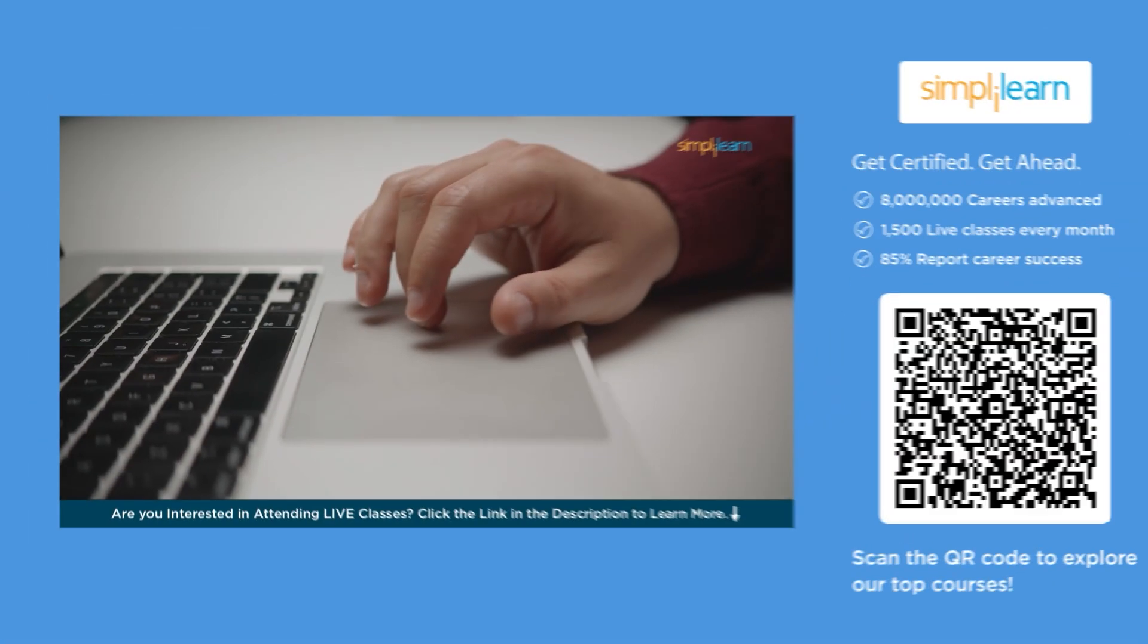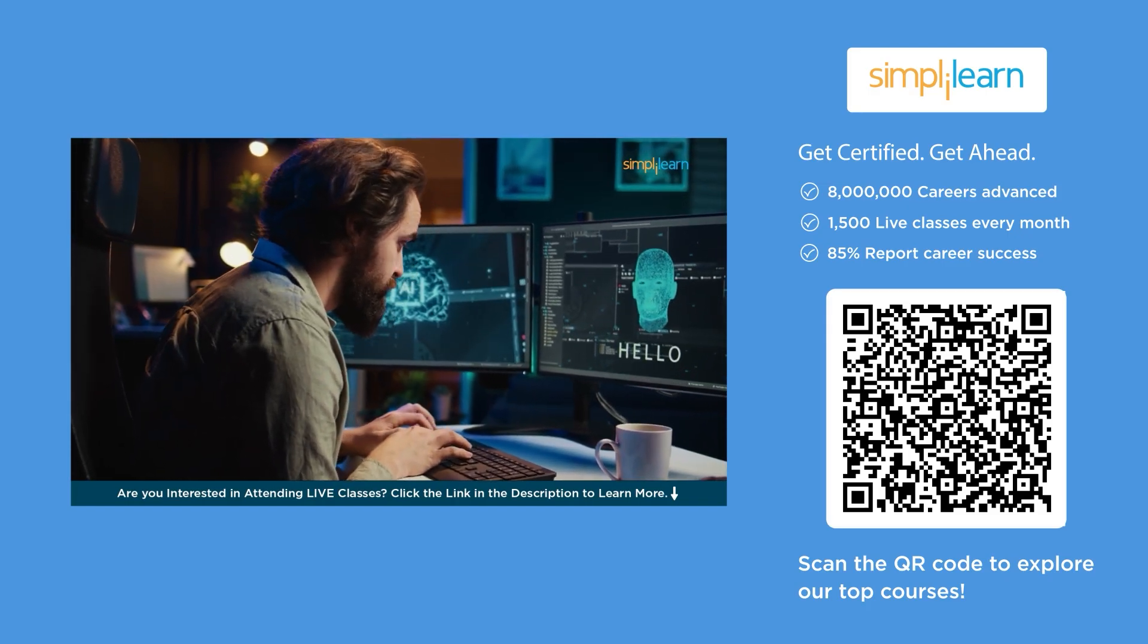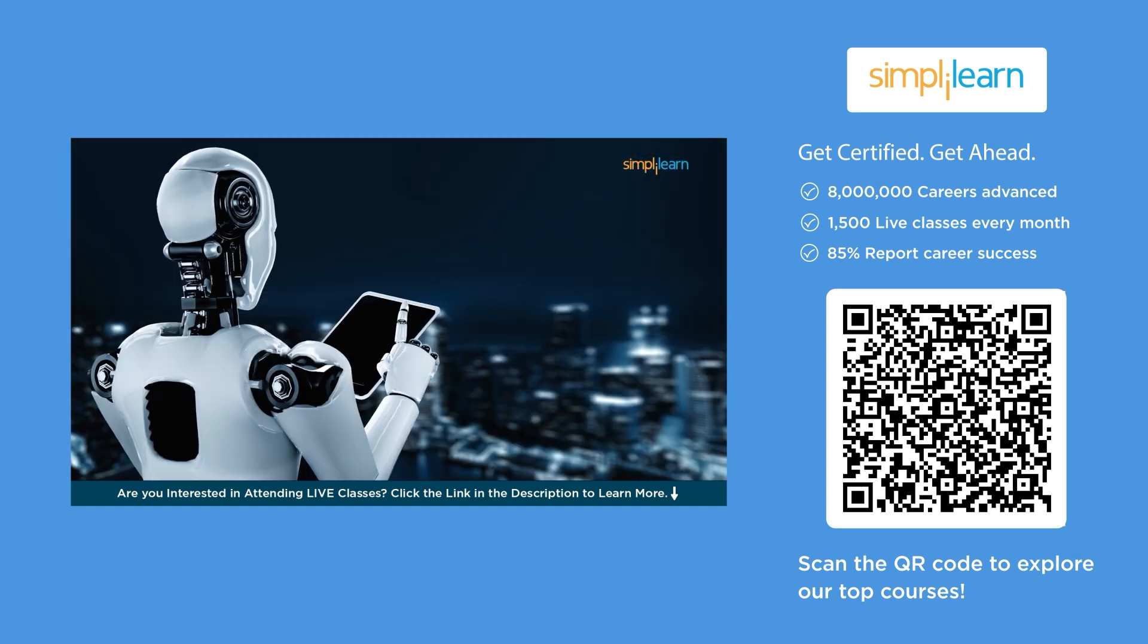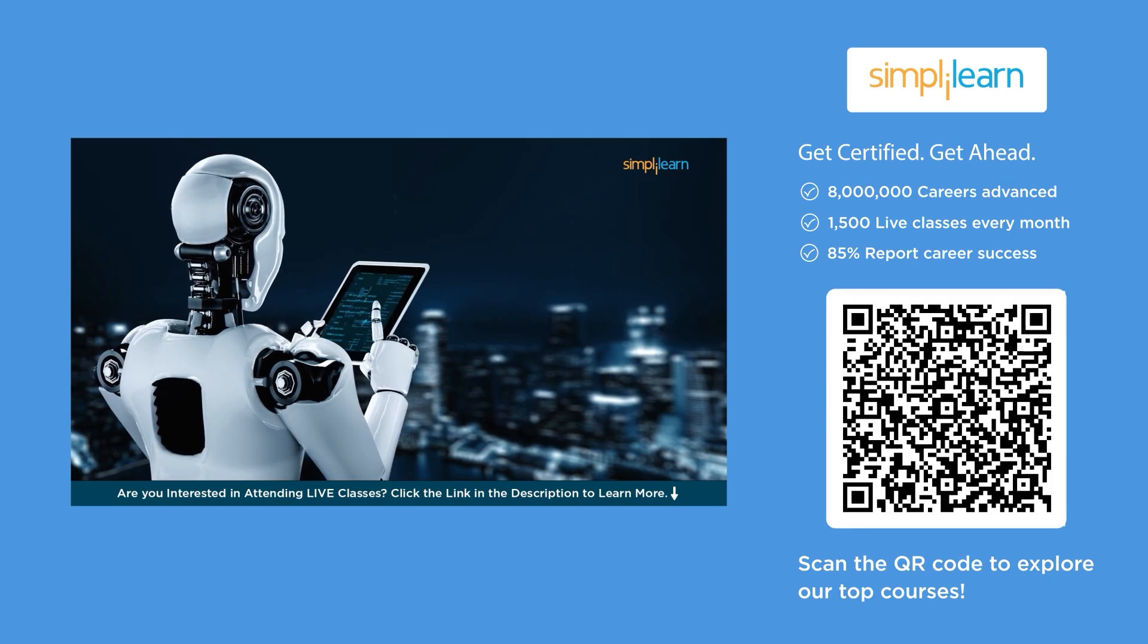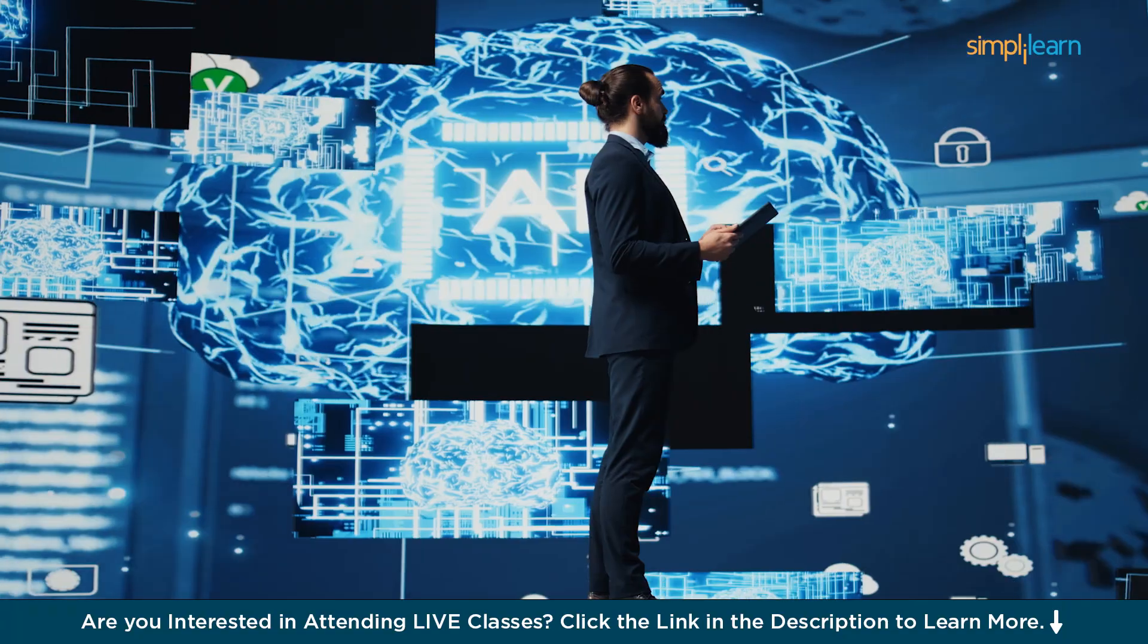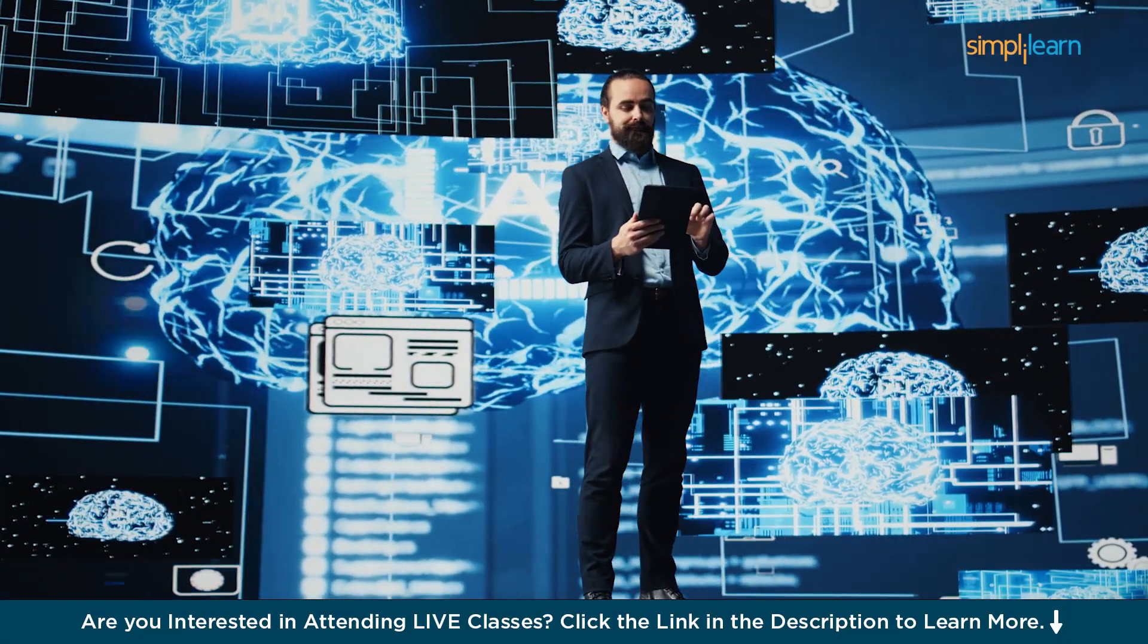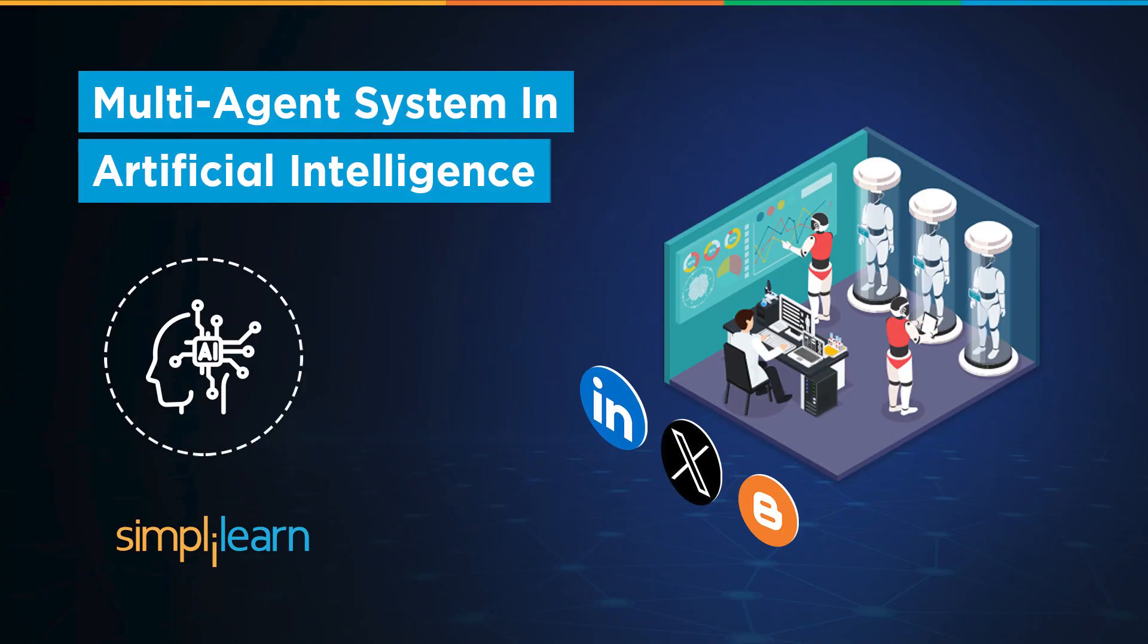Working together like a perfectly synced orchestra. Imagine one crafting your LinkedIn posts, another firing off viral tweets, and a third one writing full-length blog articles all in parallel, all on board, and all without you lifting more than a simple finger. No chaos, no copy-paste marathons, just a smooth automated workflow where every AI agent knows its part.